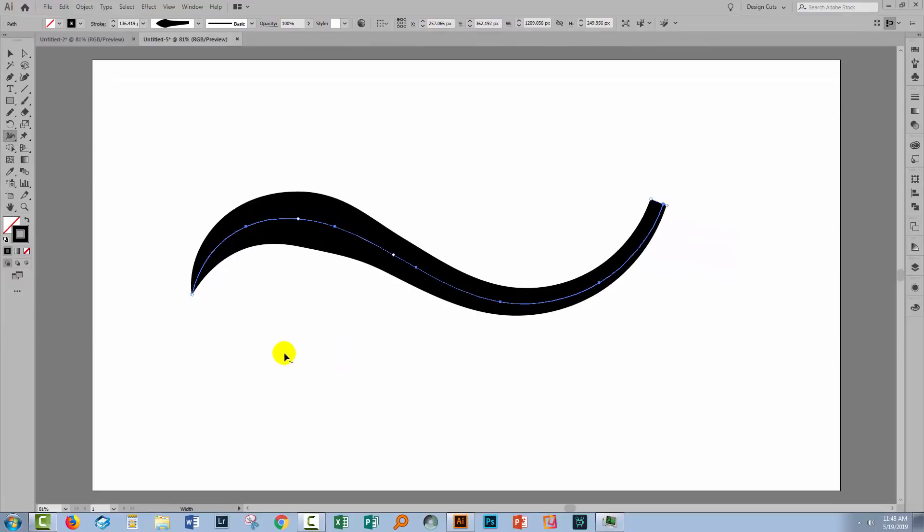Finally, let's consider the situation where you want to remove one of these width adjusters. You'll hover over it with the width tool and then select it. Once selected, you can move it along the line to a new position.